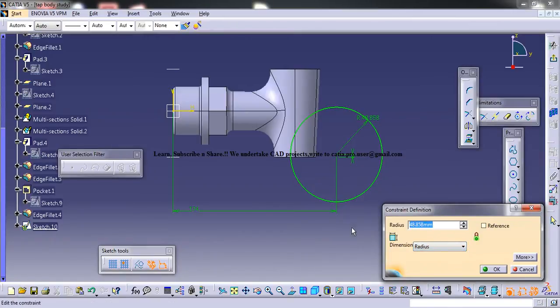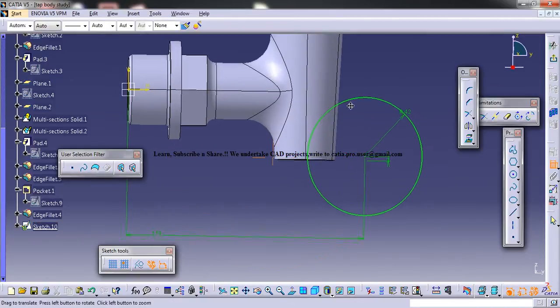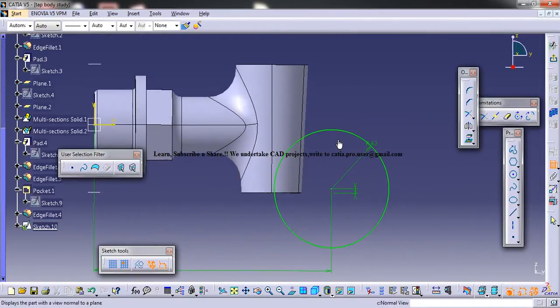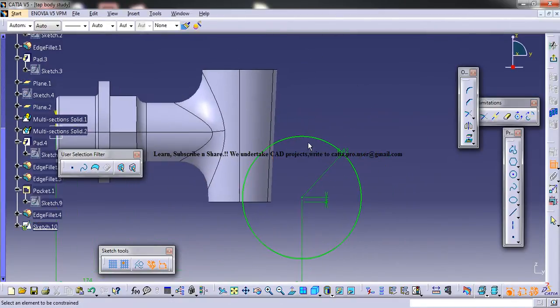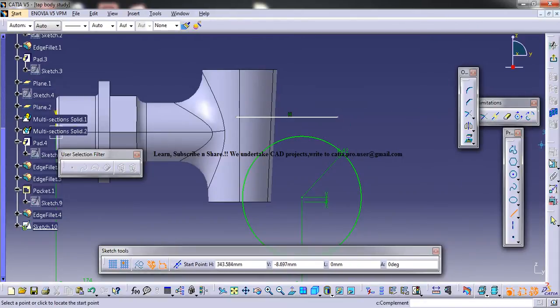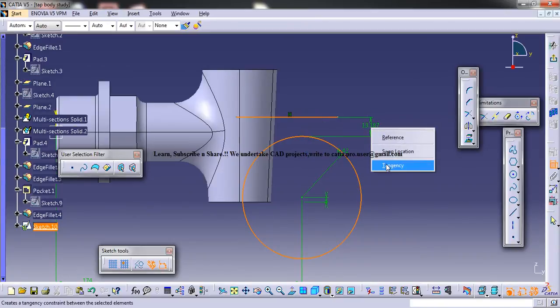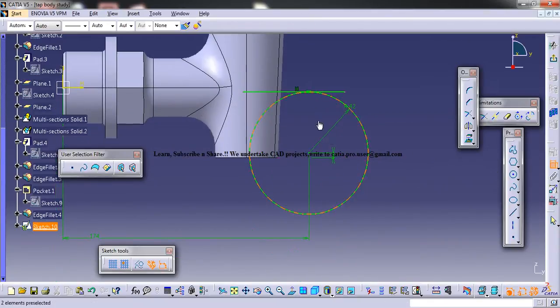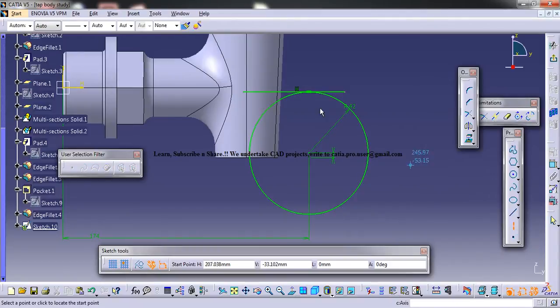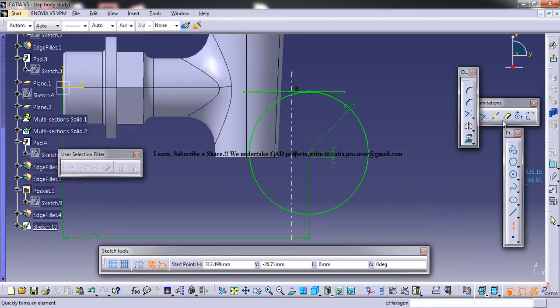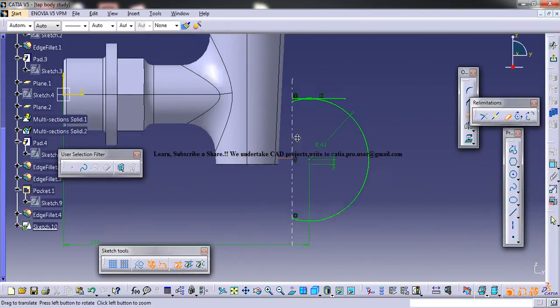Now we need to create a line and it should be tangential to the circle. We need to create an axis here, and then we need to trim this remaining portion.